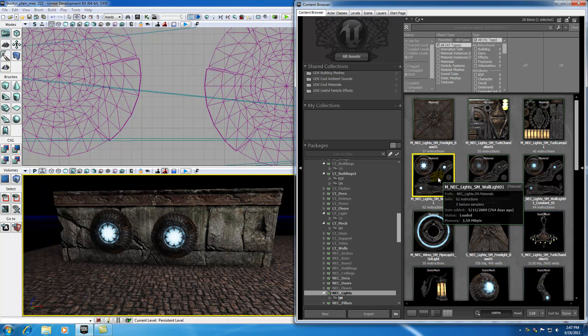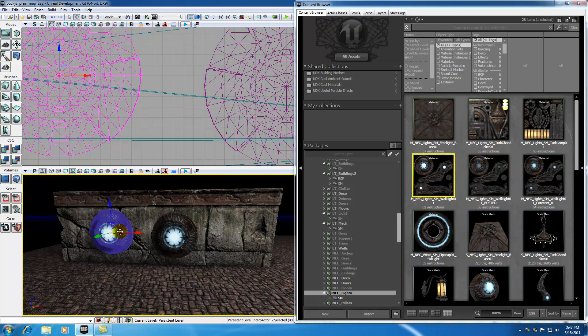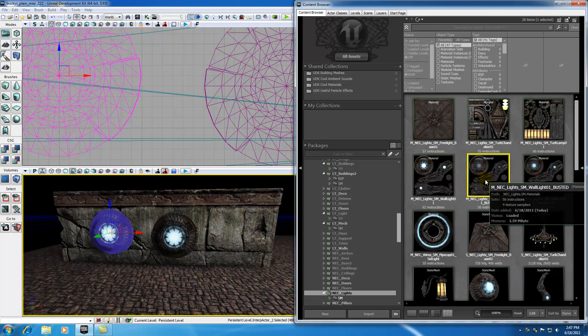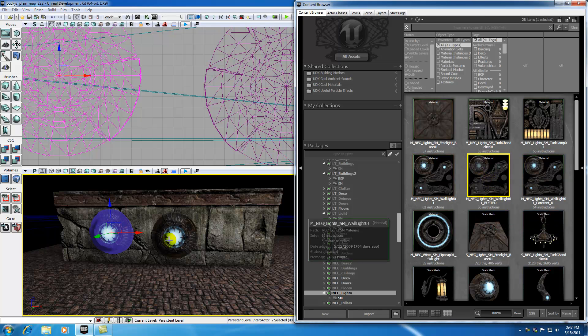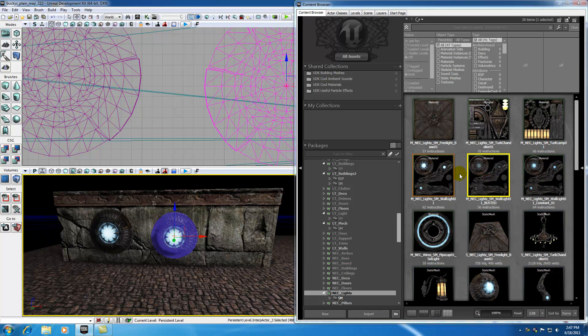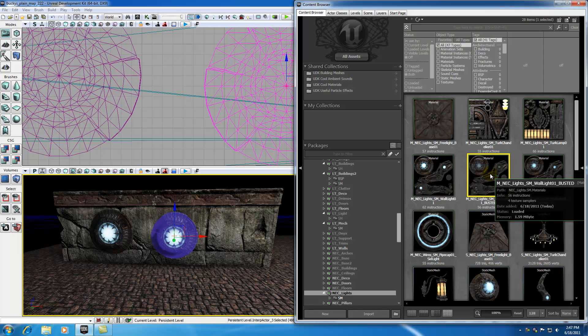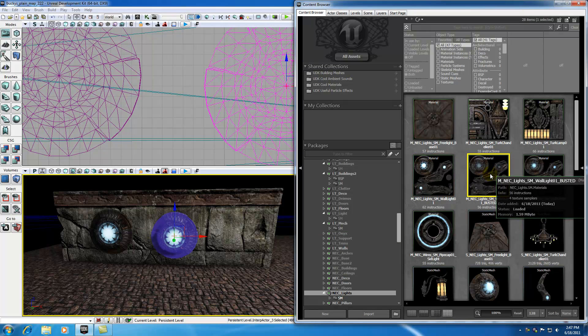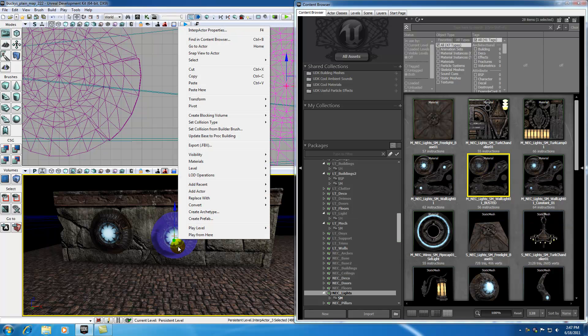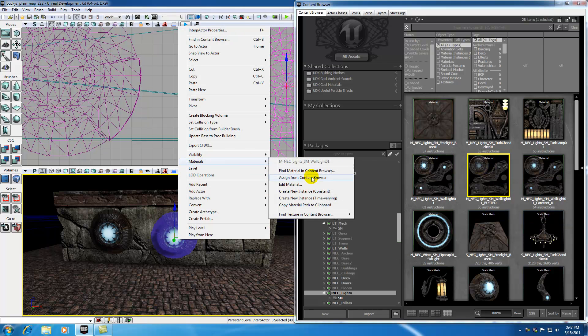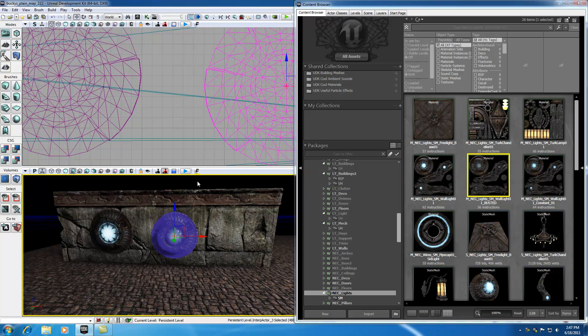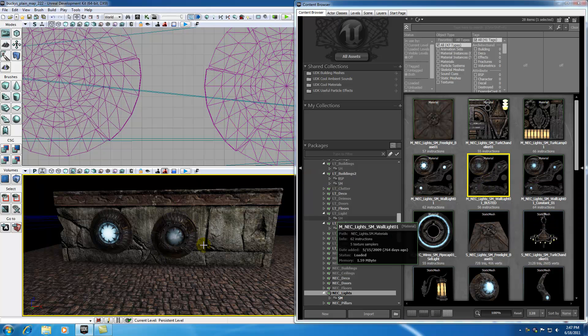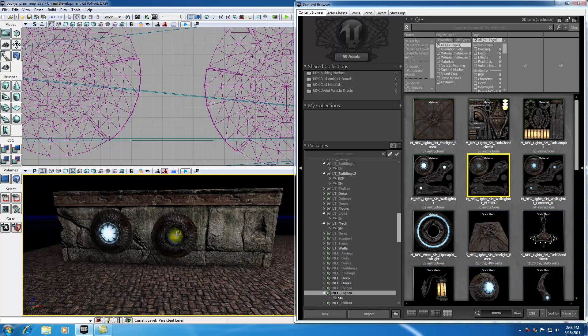So now check it out. We have this regular light right here that was applied to this interp actor, and now when we want to apply our busted material to this interp actor, go ahead and select the material, right click and hit materials, assign from content browser. Whatever material you have in your content browser it's going to assign it to this interp actor right here. Pretty cool huh?